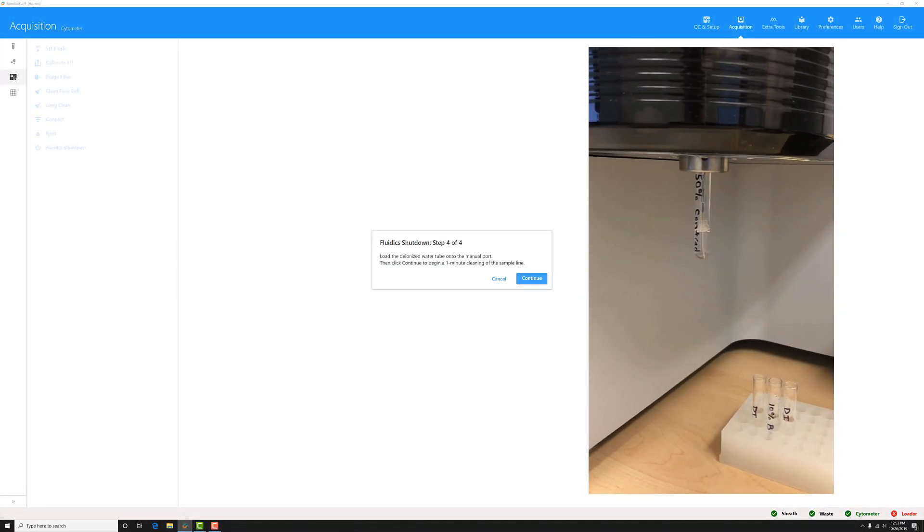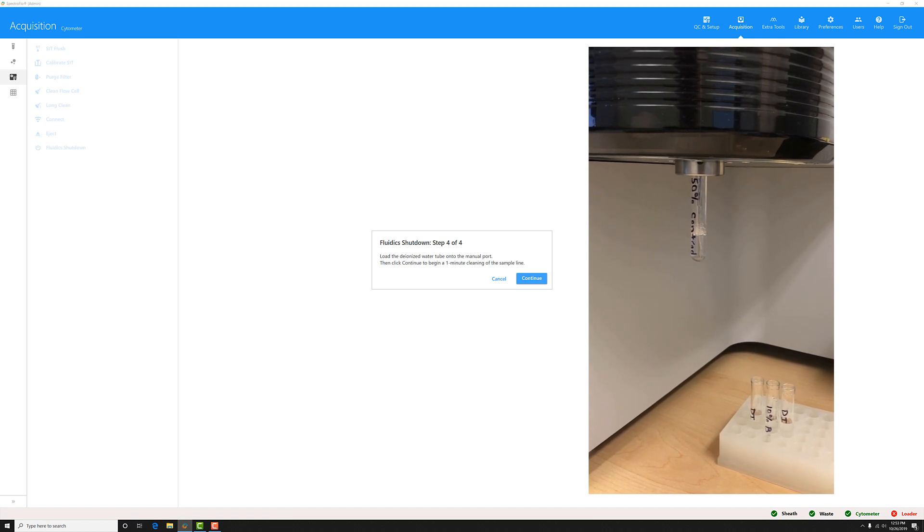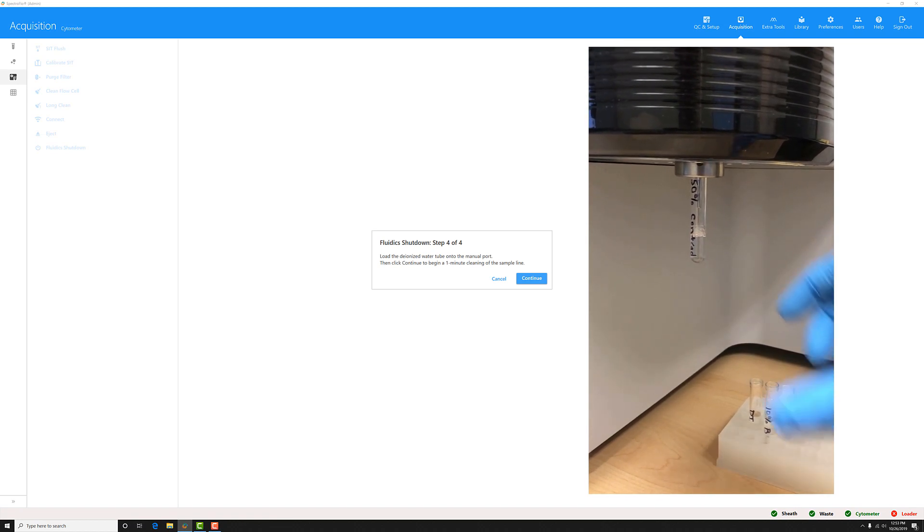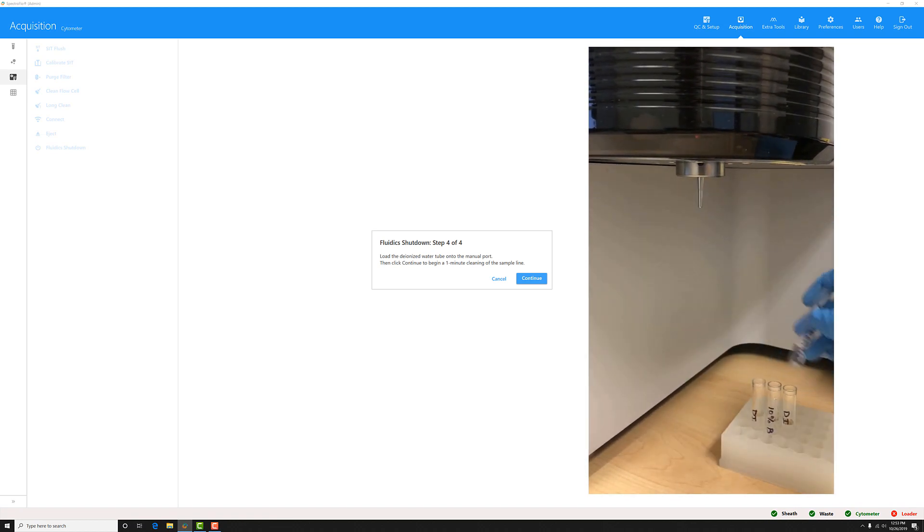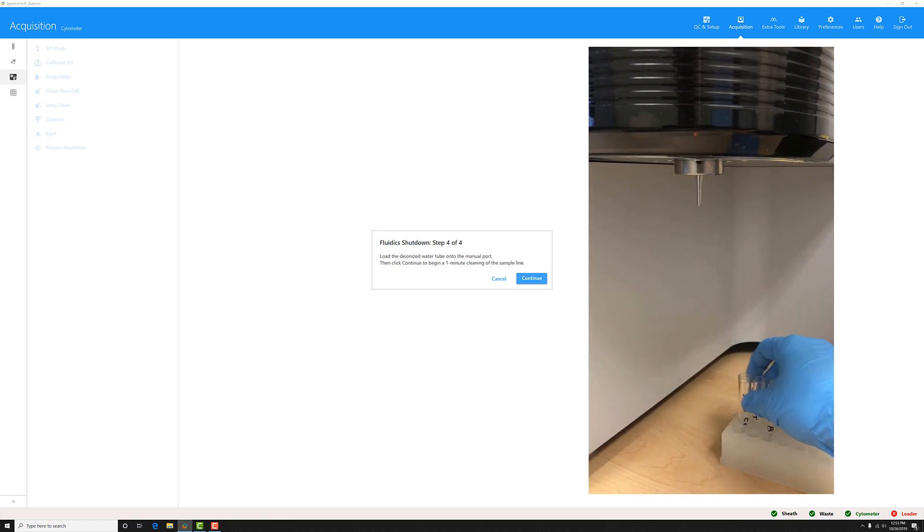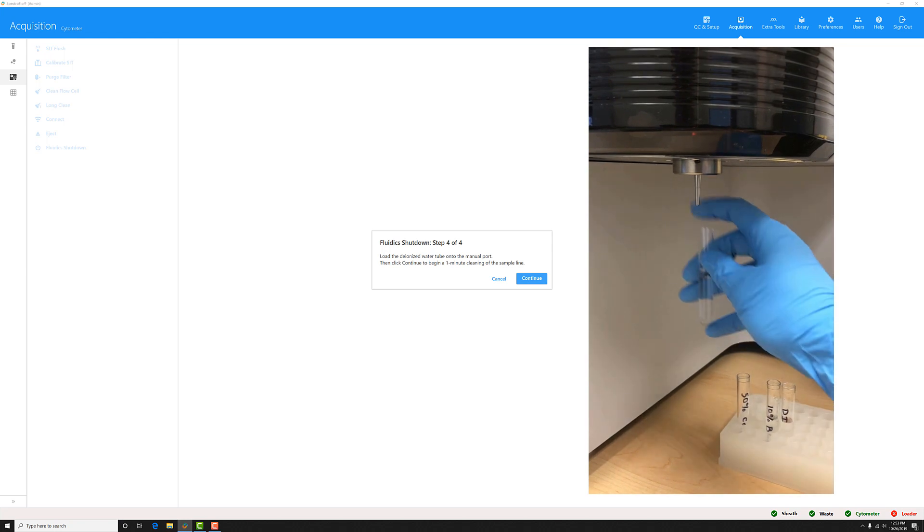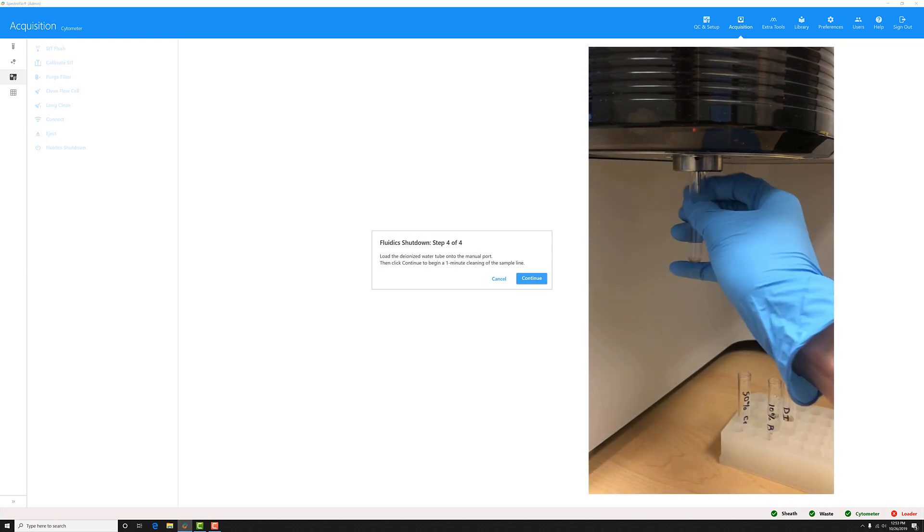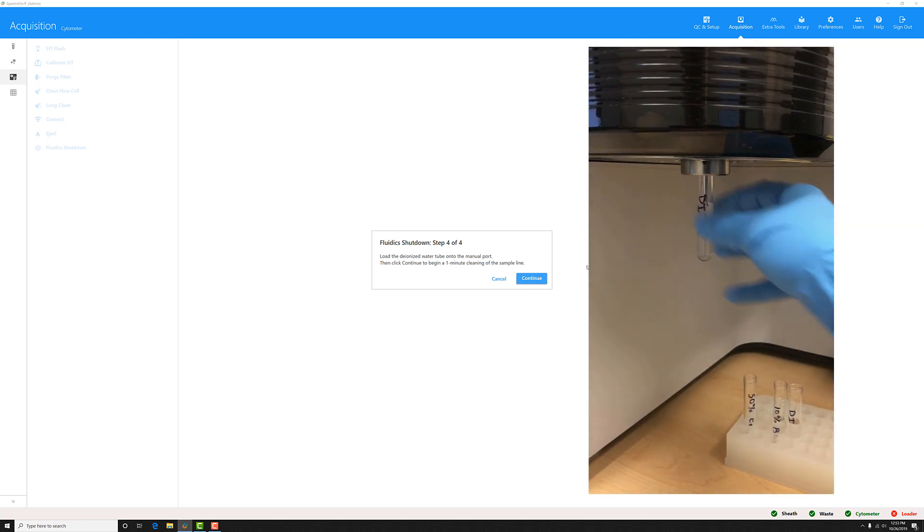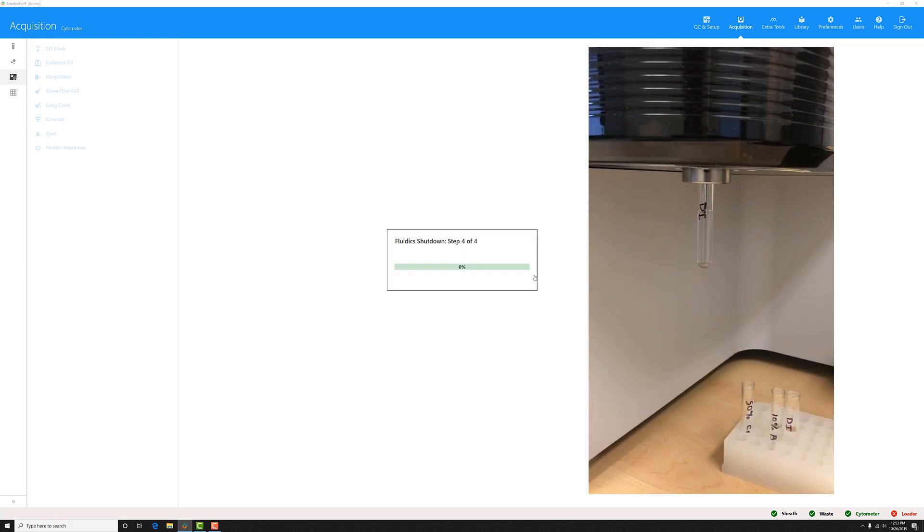When the third tube is complete, go ahead and unload it from the cytometer and load the last tube, which is a tube of DI water, and click continue.